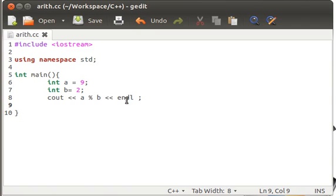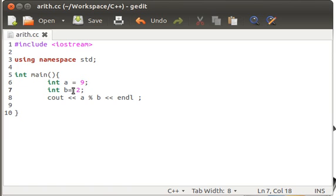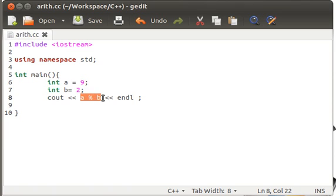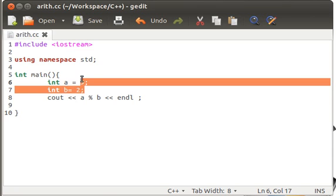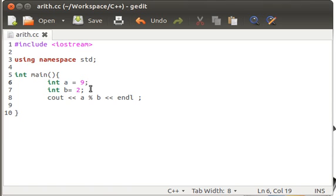Because, whenever we divide 9 by 2, we receive the quotient as 4.5 and the remainder would be 1. Because 9 is not completely divisible by 2. It's 2 times 4 is 8 and 2 times 5 is 10. You can see that.